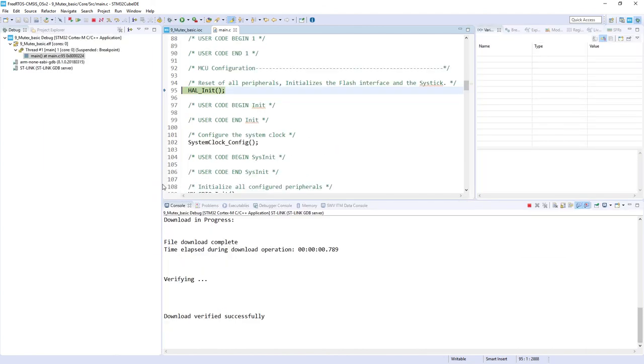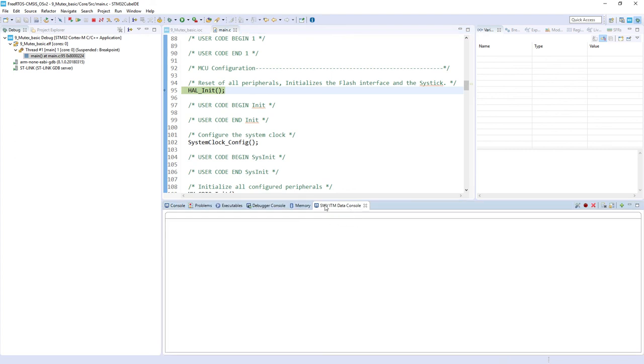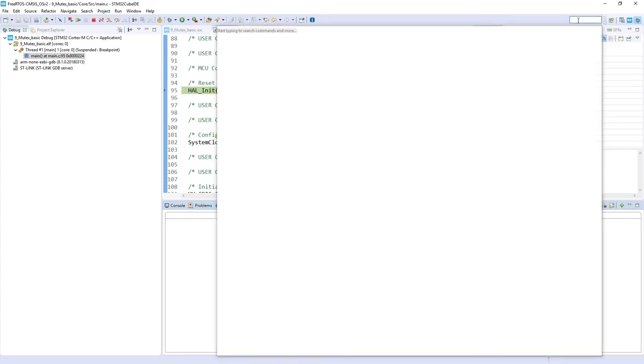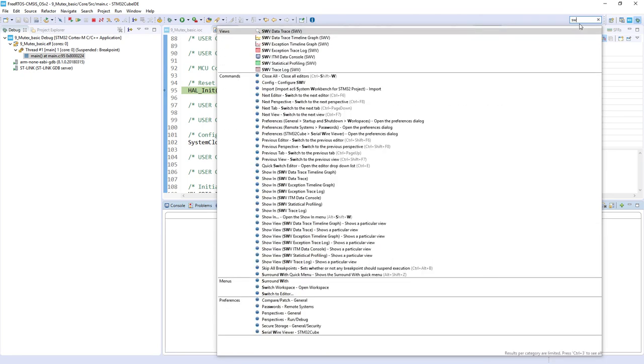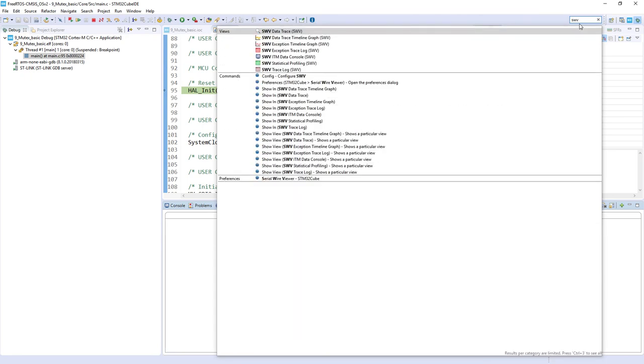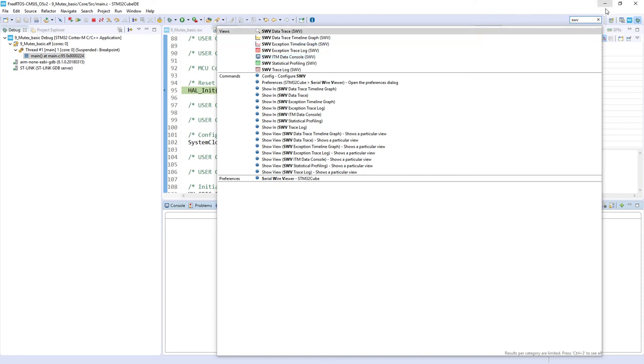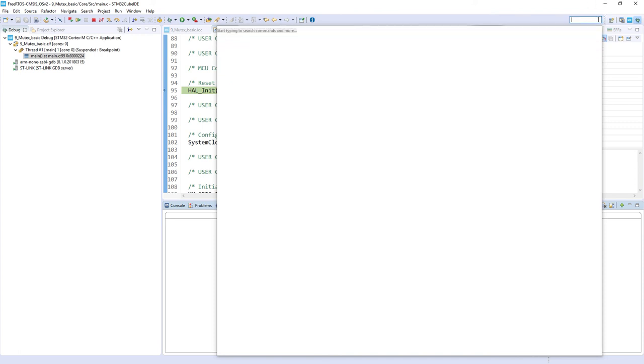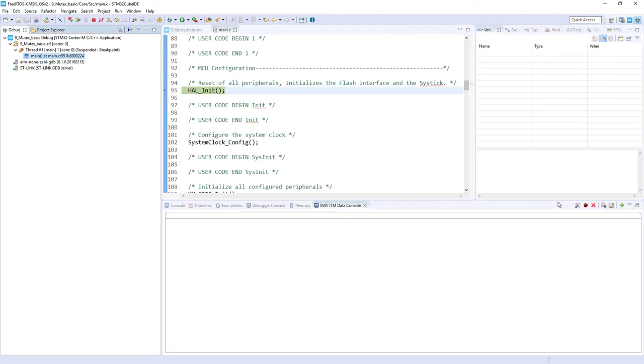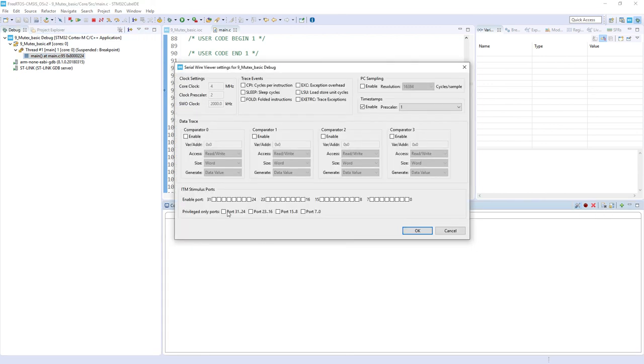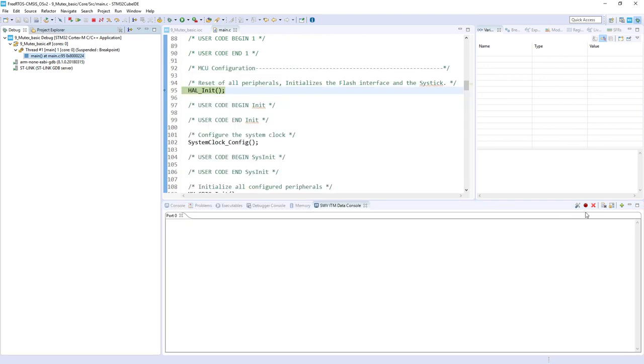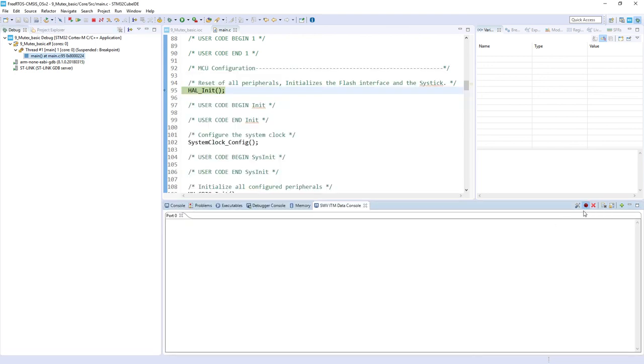We will need the single wire viewer ITM data console. I've got it already here. In case you do not have it, please go to quick access, enter SWV, and please select this line with this monitor icon. Once done you will need to configure it using this icon, select enable port zero, and start tracing by pressing this icon.